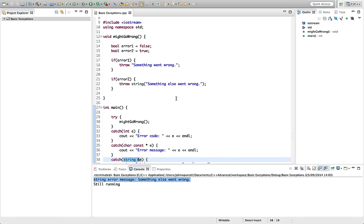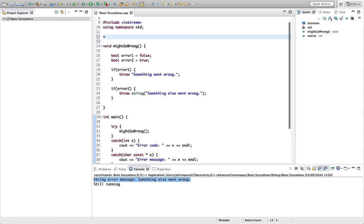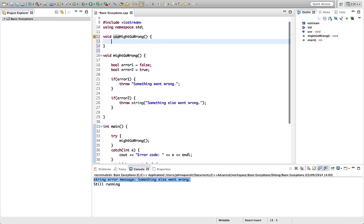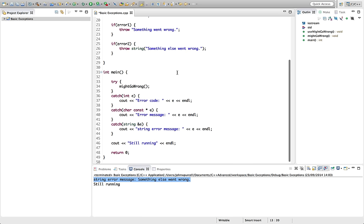One last thing I want to show you for this tutorial is that even if I create some other function, let's call it uses might go wrong. And let's call might go wrong like that. And in here let's call uses might go wrong.